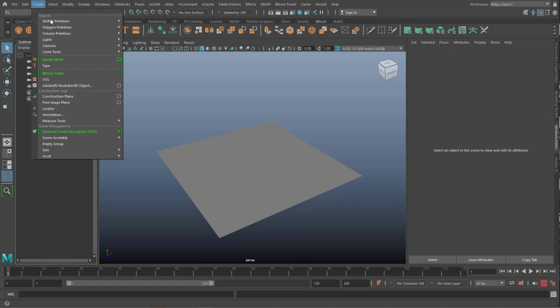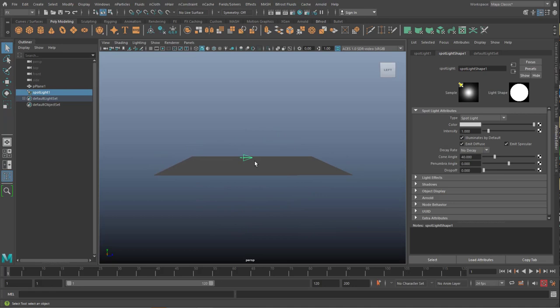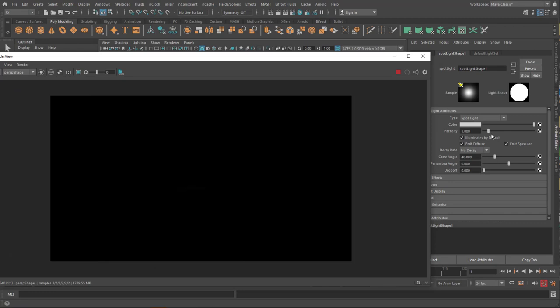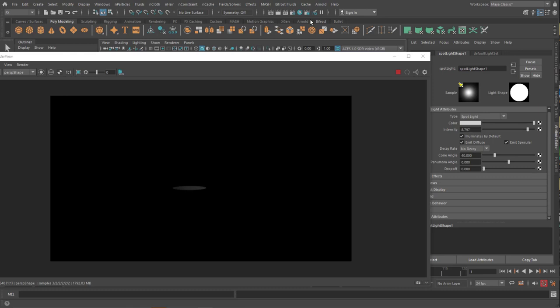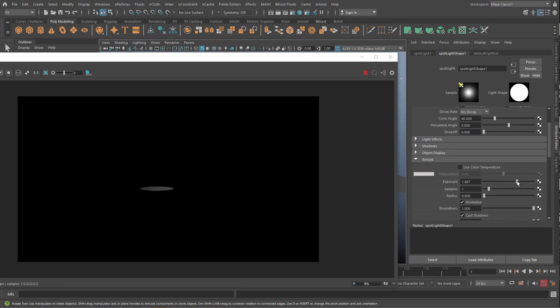And in this case a spotlight. And, well, I move it up and tilt it a little bit down. So it shines on that surface. Let's render it. It needs more intensity. And now you see the effect. Actually I can go down to the Arnold section. Because it's a Maya light. And raise the exposure there.